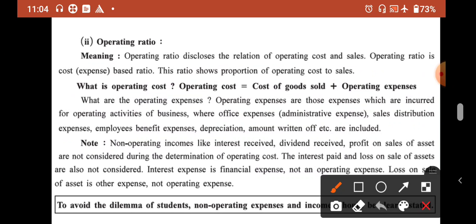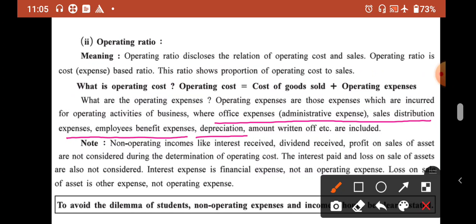What things are included in operating expense? In operating expense, there is administrative expense, sales and distribution expense, employee benefit expense, depreciation, and amortization of intangible assets are included. If these expenses are added to cost of goods sold, that will become your operating cost.